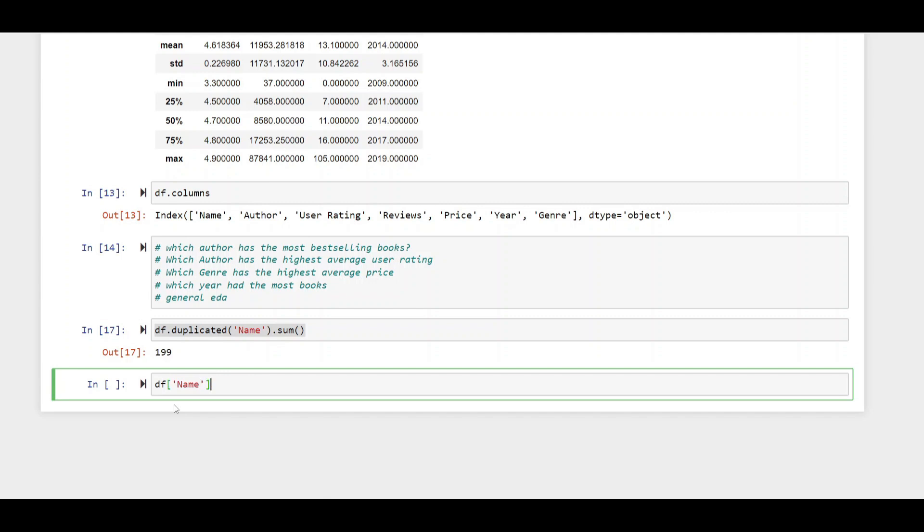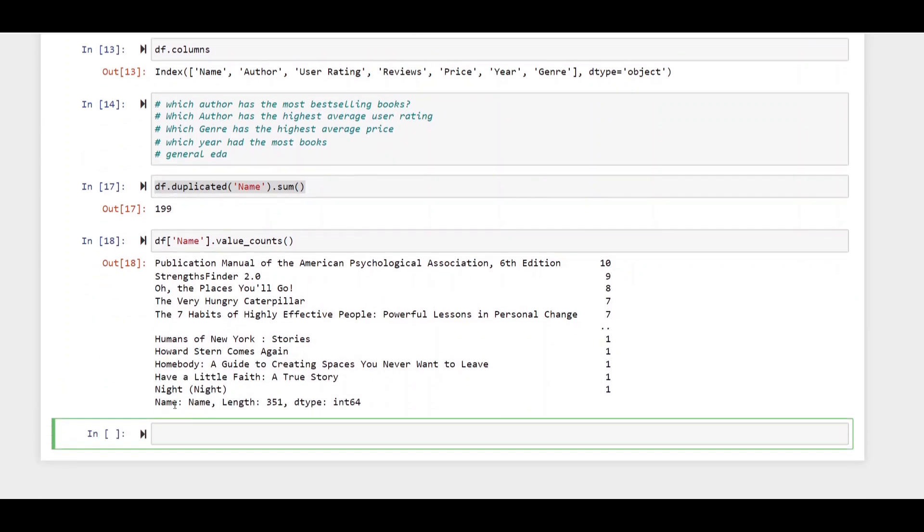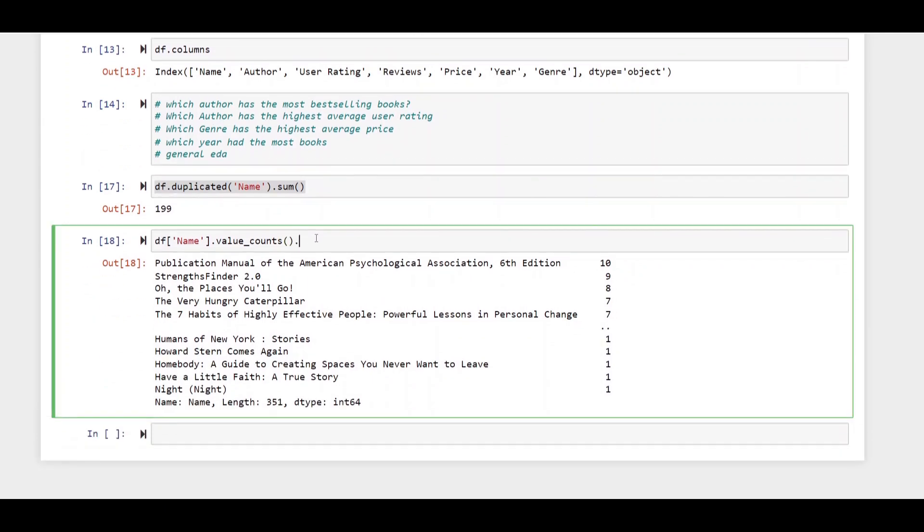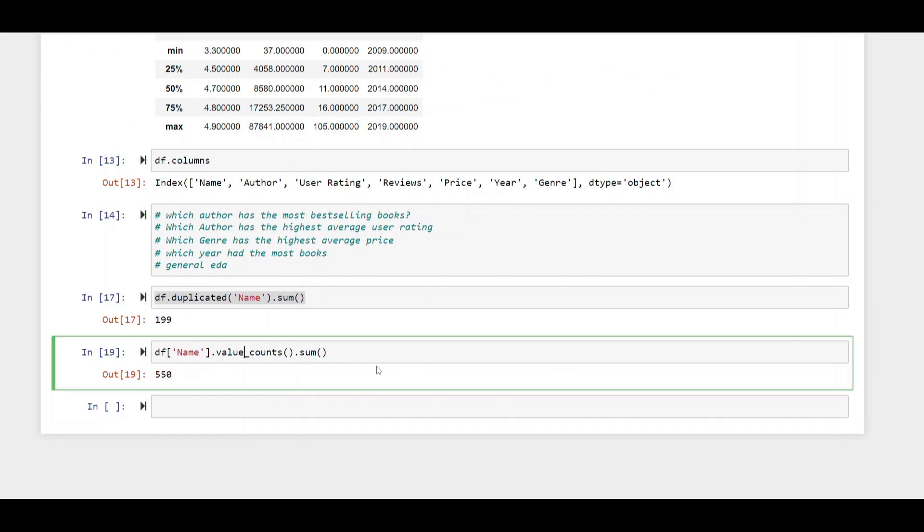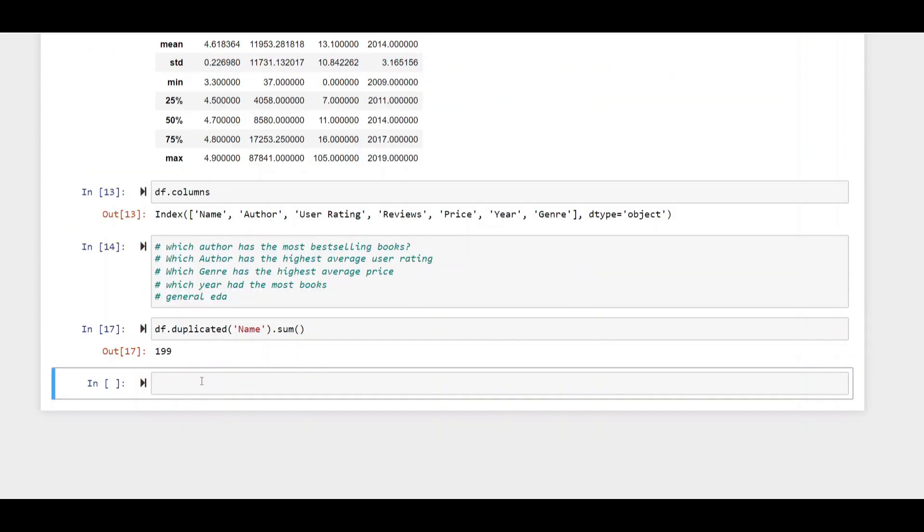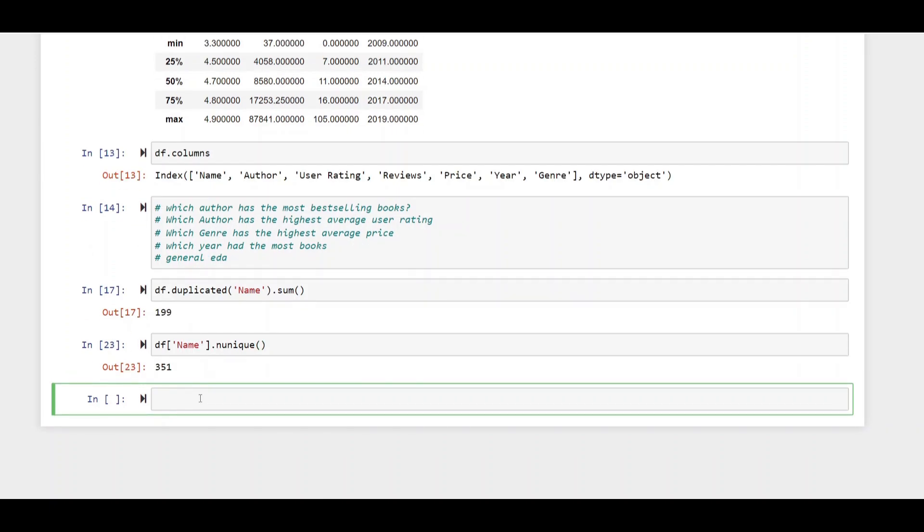For example if we take a look at the name there are 199 names which are the same. If we look at the name again using pandas and running value counts we can see now let's ensure to add a dot sum to this we'll be able to see that there's 550 names. How many of those are unique? Well we can simply run the dot and unique method.